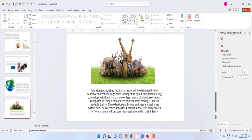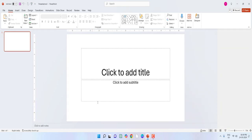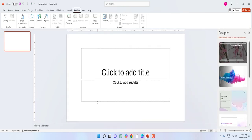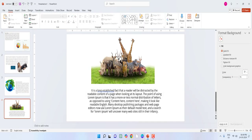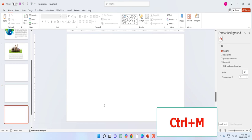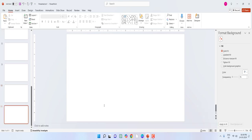Now some common shortcuts: Ctrl+N to open a new file, and Ctrl+M to insert a new slide — just press Ctrl+M to insert the new slide.